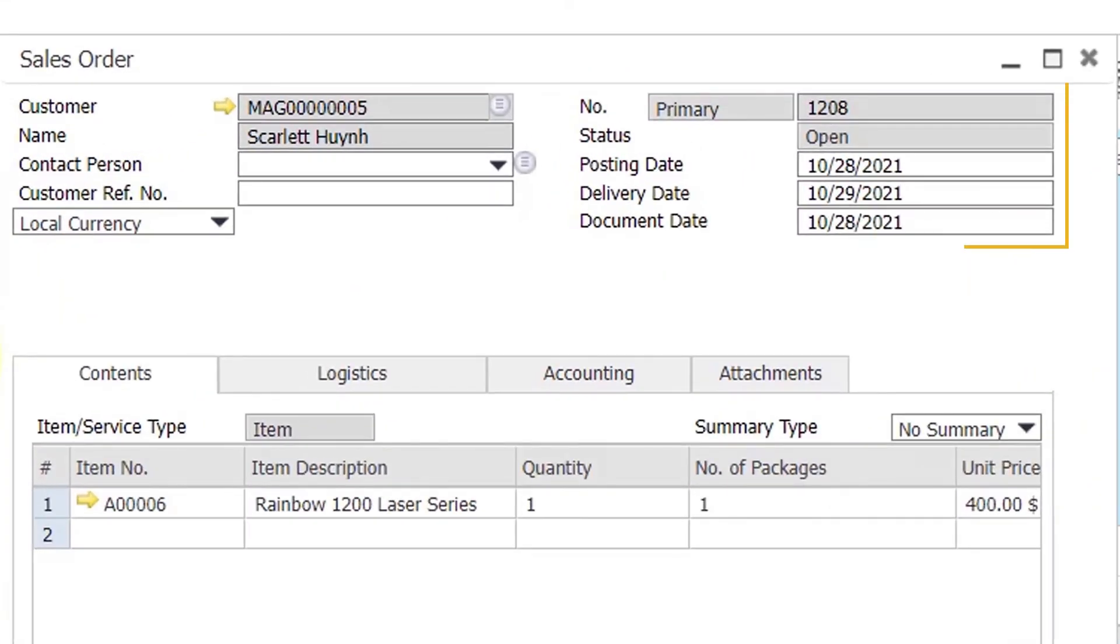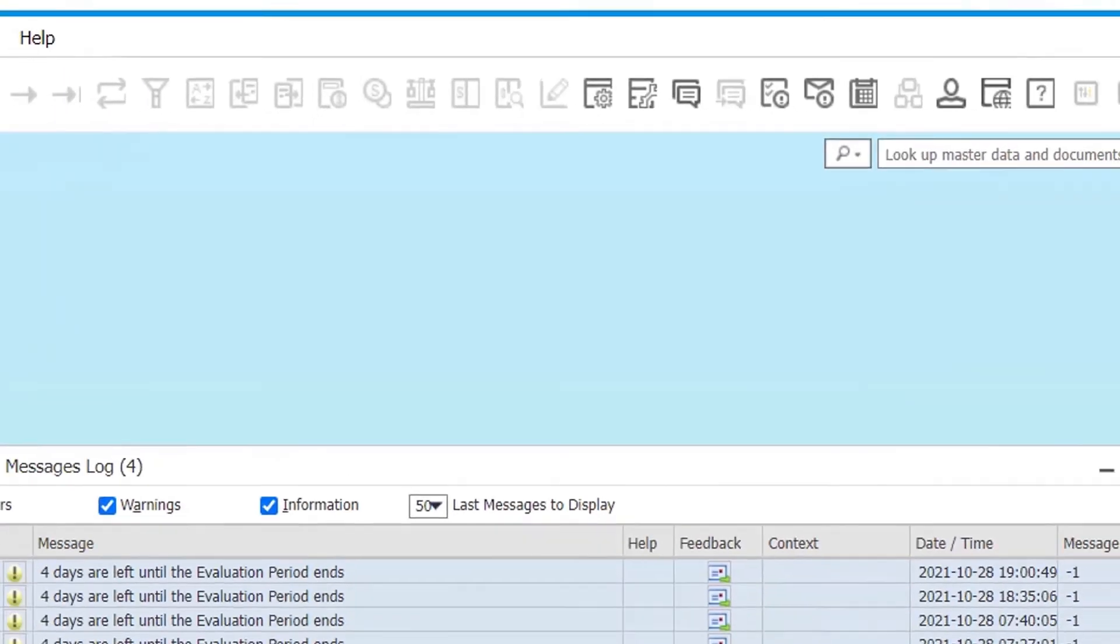The new order has been synced successfully from Magento to SAP B1 by HexaSync integration platform.